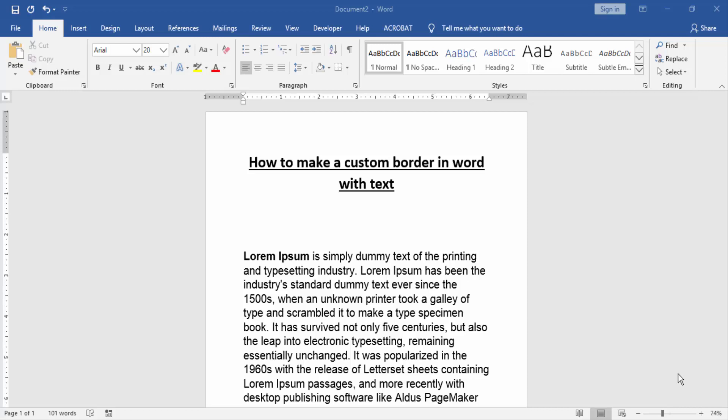Assalamualaikum, hello friends, how are you? Welcome back to our new video. In this video I am going to show you how to make a custom border in Word with text. Let's get started.